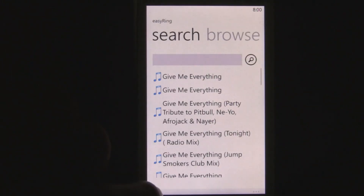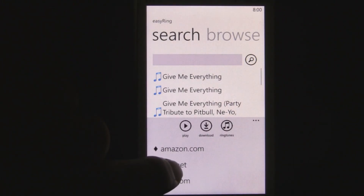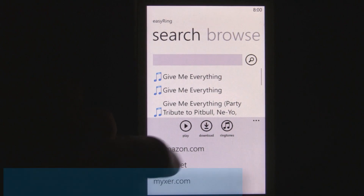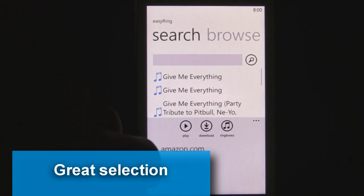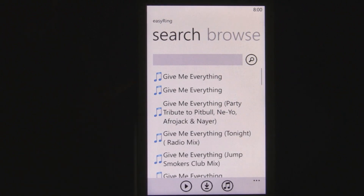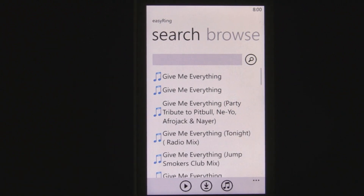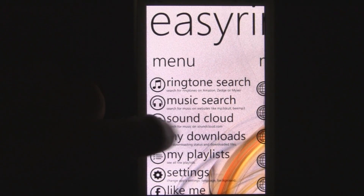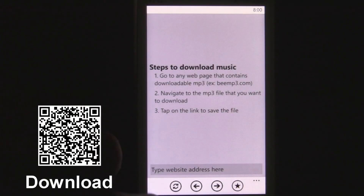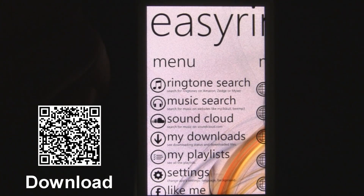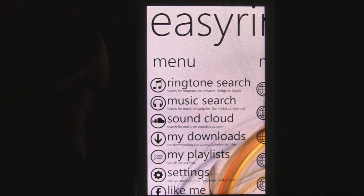Through the three different ringtone services, you can find exactly what you want. For example, Amazon didn't have a good version of my college theme song, but Mixer actually did. So you can select through all those and find exactly what you want, set them as your ringtone, and also download music — you can play back music with shuffle options and repeat options and everything. Check out Easy Ring in the marketplace for 99 cents or for free.